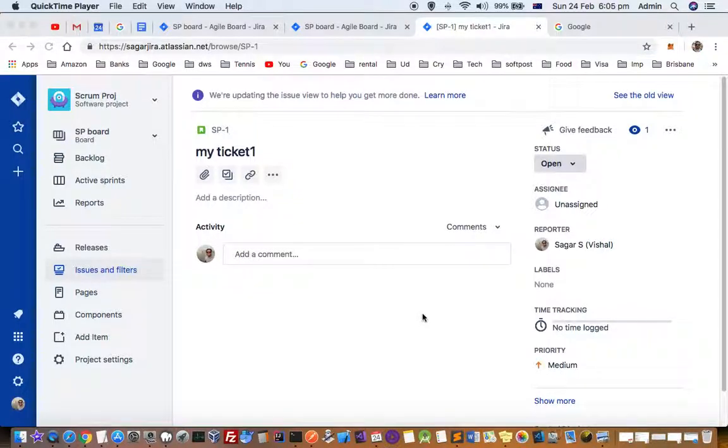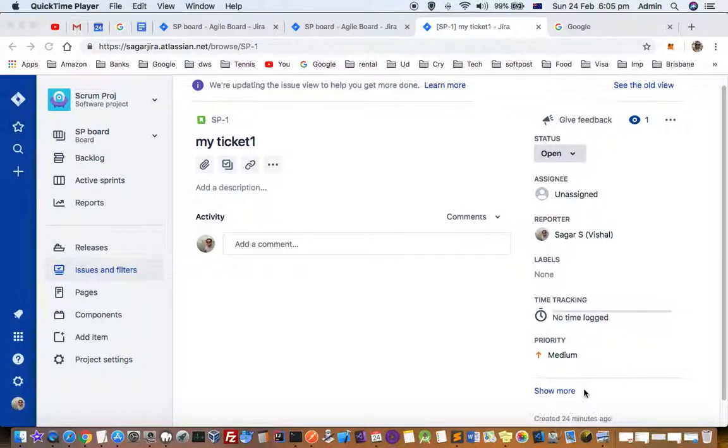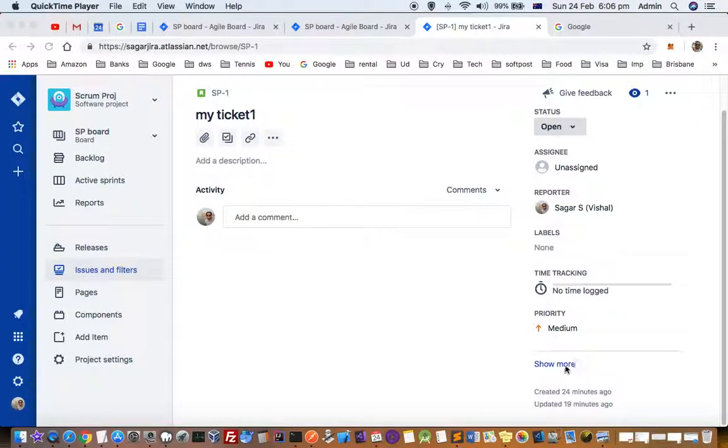This video explains how to change the issue layout or screen layout in Jira. I have opened a ticket here, and on the right-hand side it shows these parameters: status, assignee, reporter, labels, priority. If I click show more, it displays additional fields.